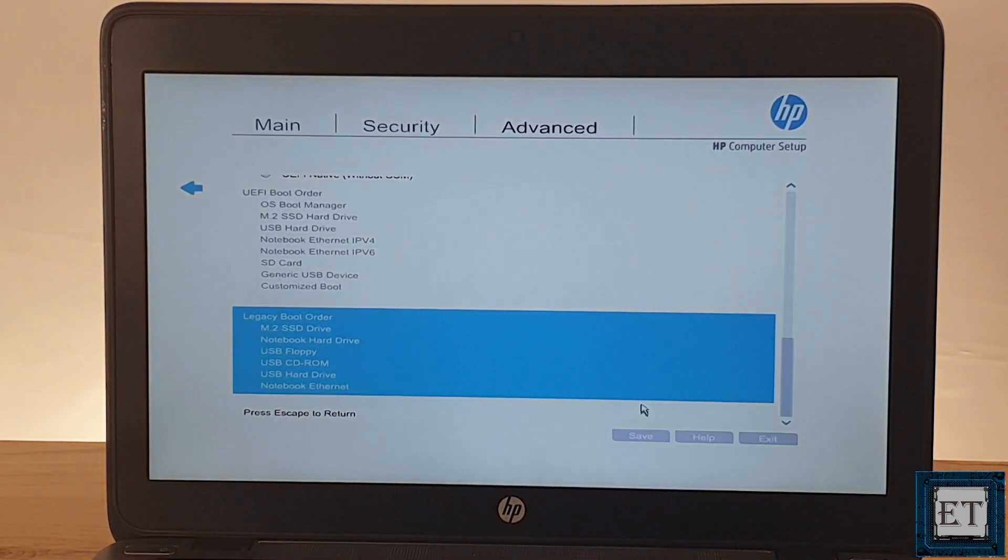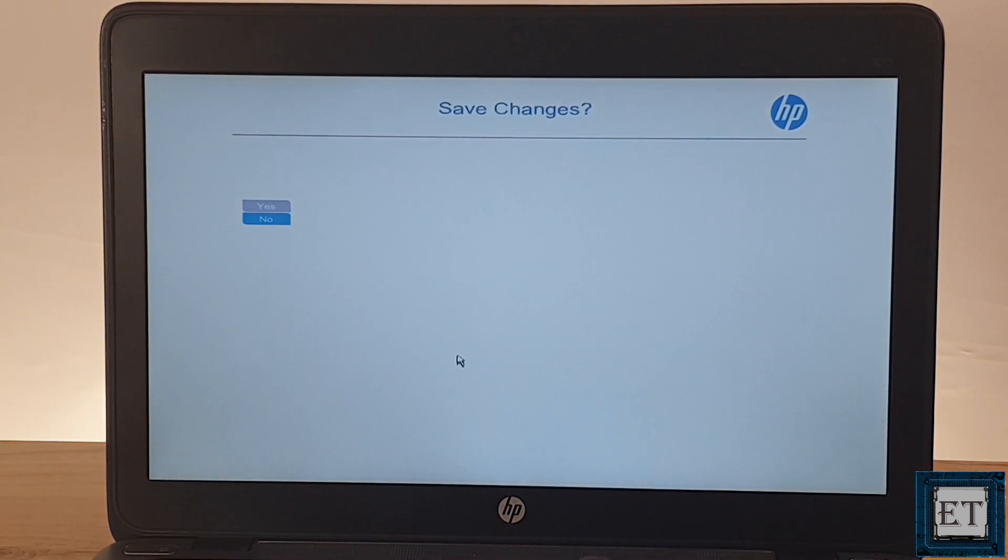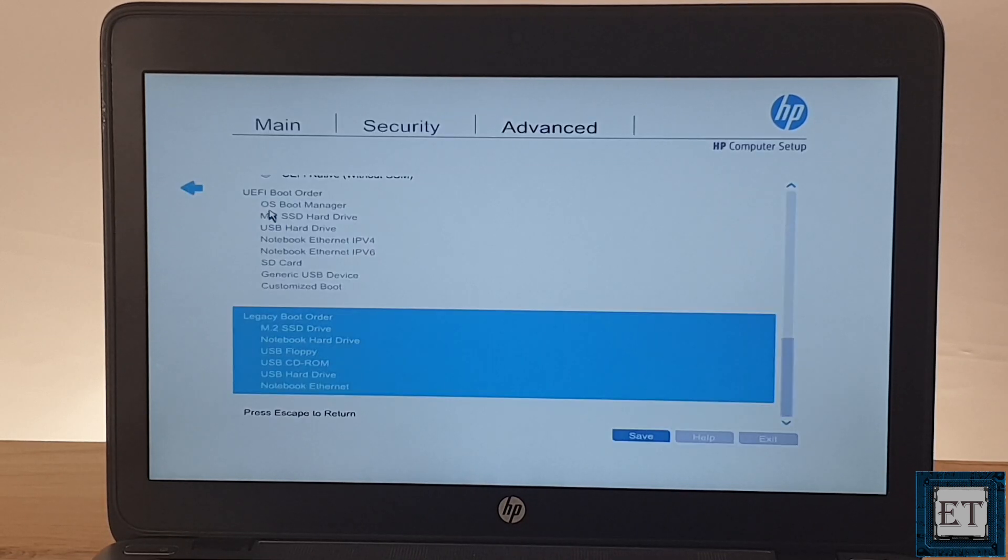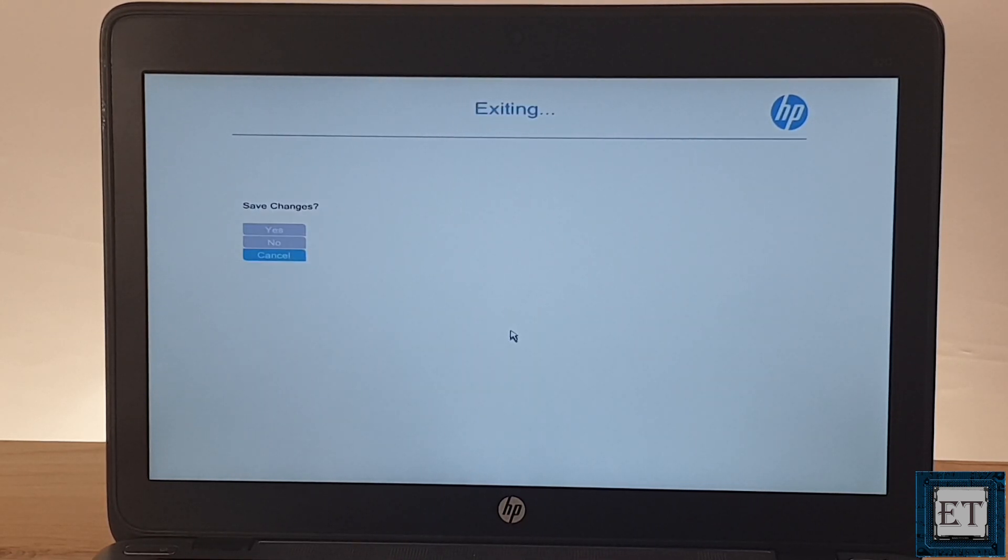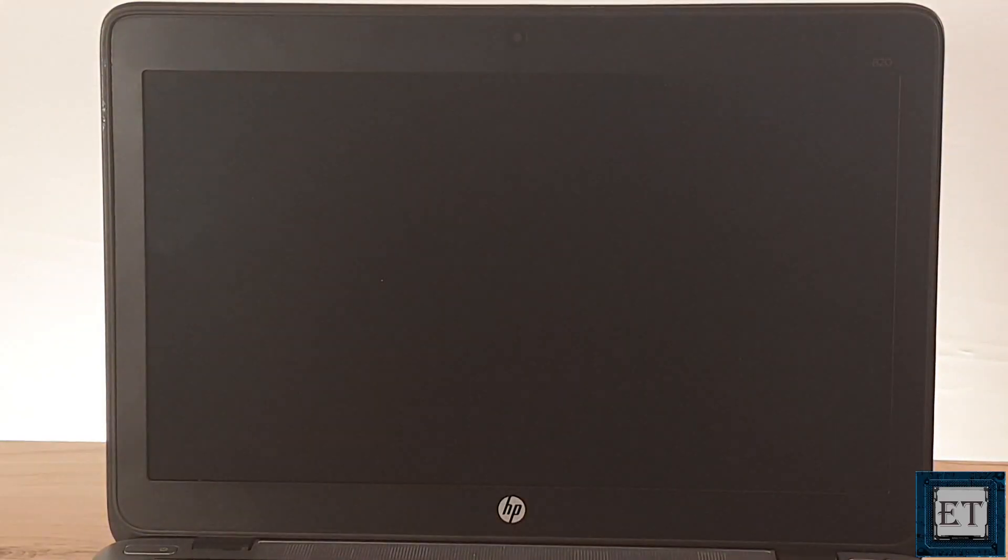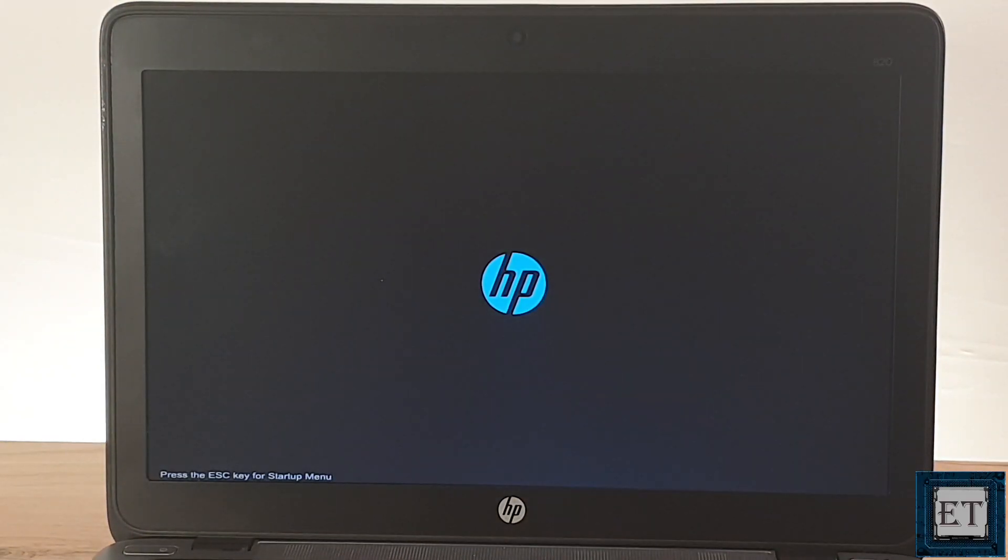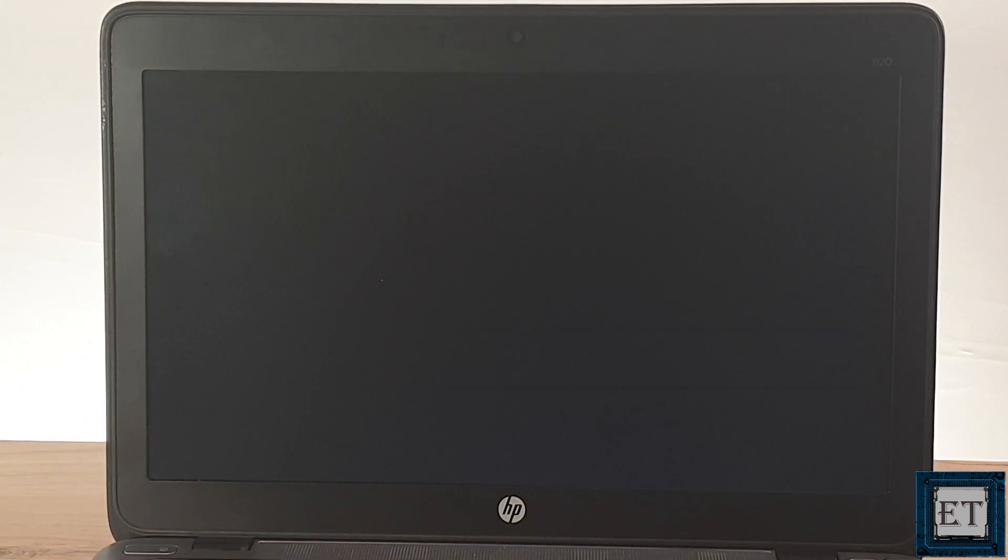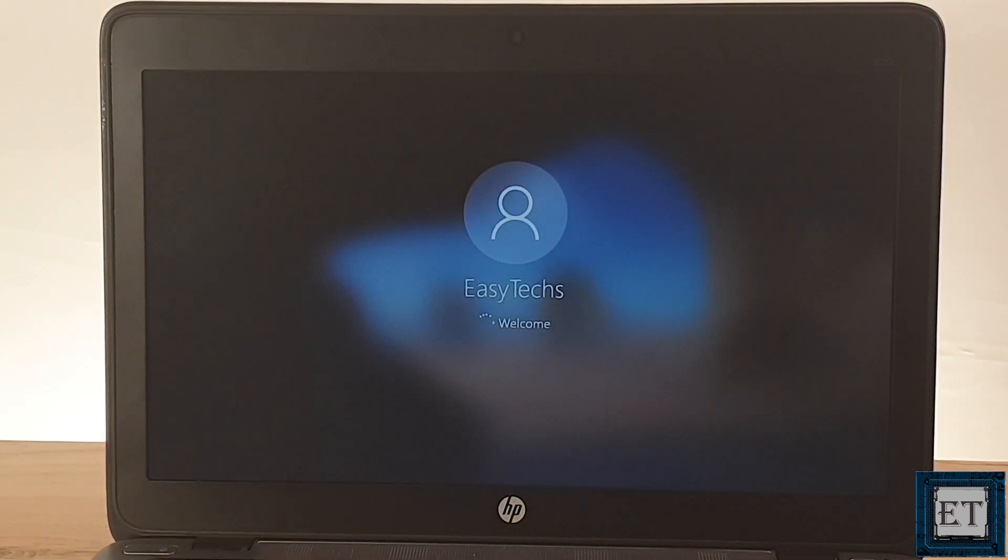Then save and exit. With that, when next I boot up this laptop, it will boot straight from the SSD instead of the mechanical hard drive.